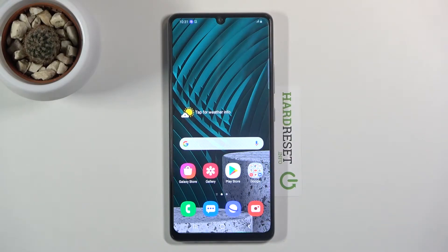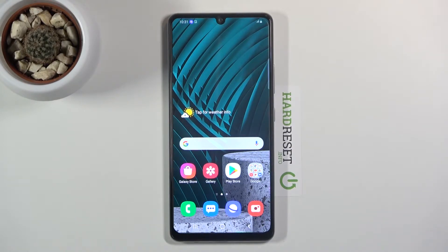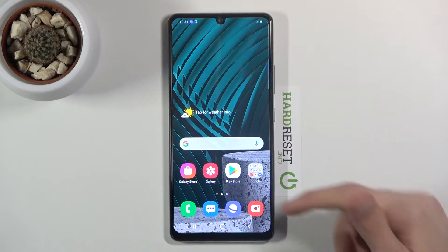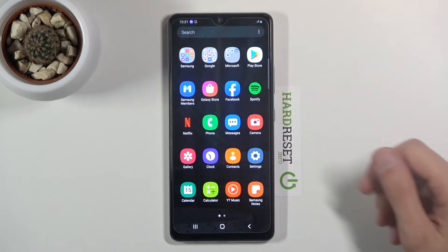Welcome. In front of me is a Samsung Galaxy A42 and today I will show you how to hardware reset the device to settings. To get started, let's open up settings.